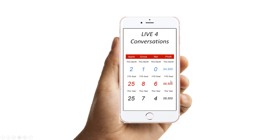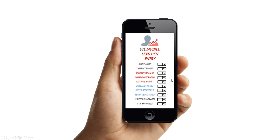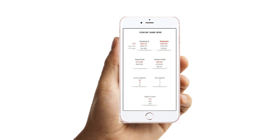Profit this month, year-to-date, this year's goal — all of that right there in front of you. Your TL can also report all of their lead gen activities right from their phone, from dials all the way down to capper appointments. We can even put in custom categories.